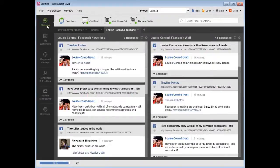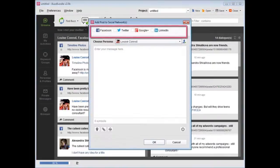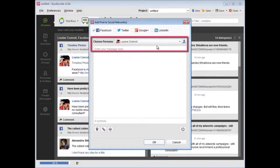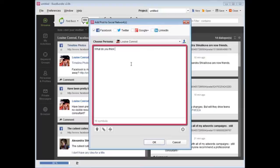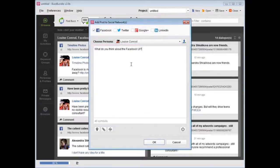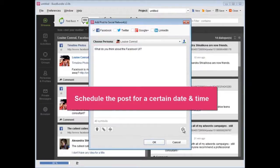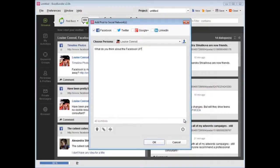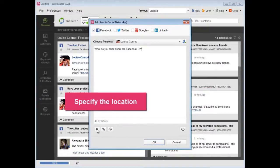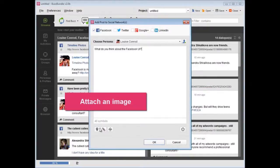Press Add post, choose one or several social networks, pick the persona who's talking, and type in your message. Here you can schedule the post for a certain date and time, as well as specify the location, and attach an image.